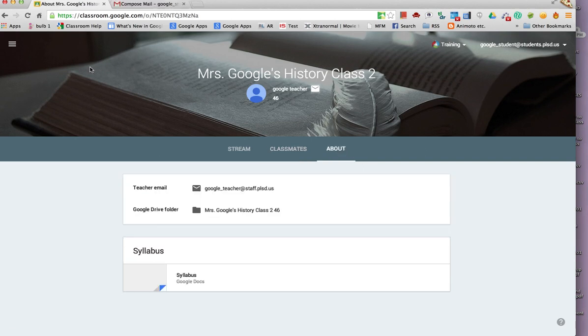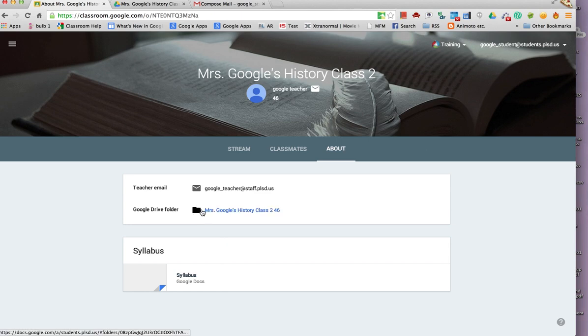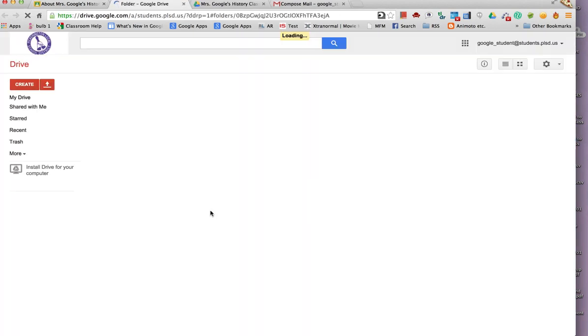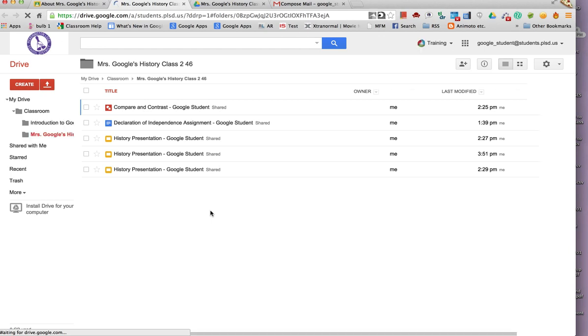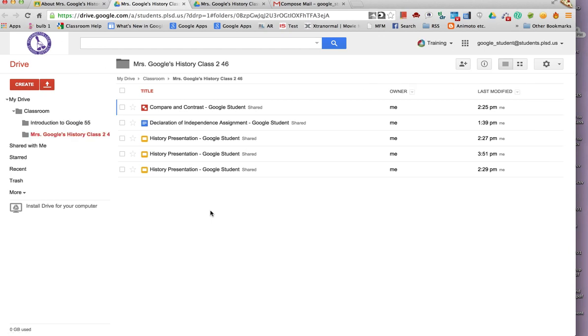From the About page, students can access additional information about the class, such as the syllabus if one has been added. They can also click on the folder icon, which will take them to a folder on their drive, which has all of their class documents.